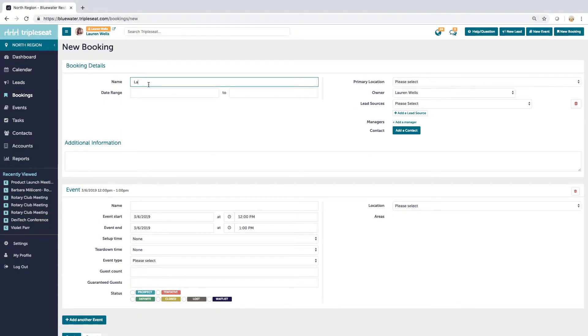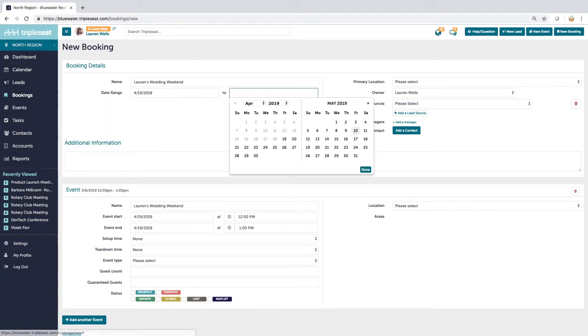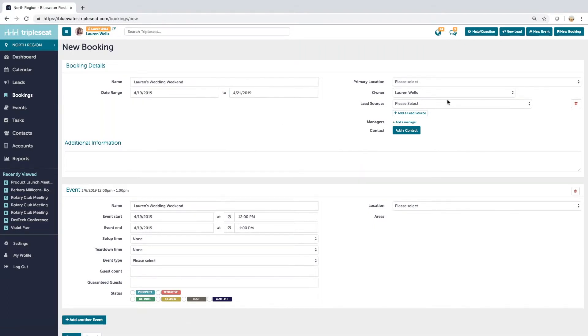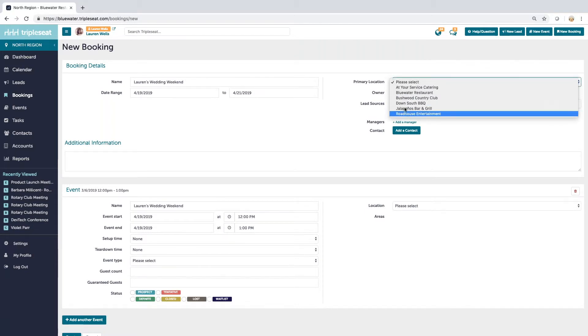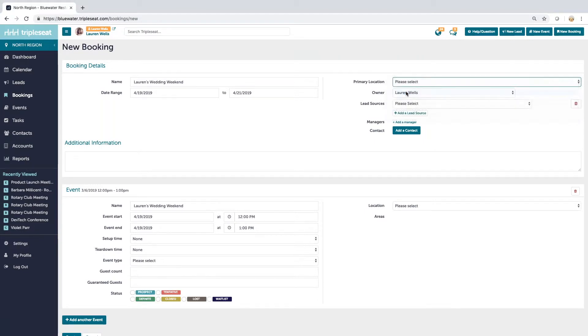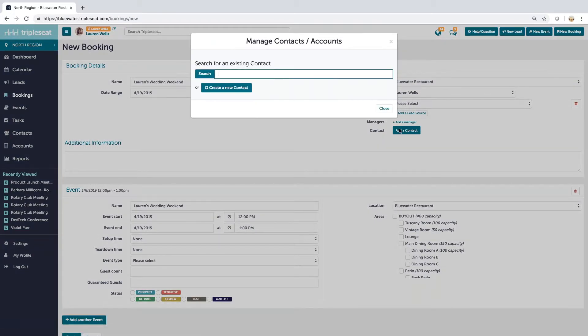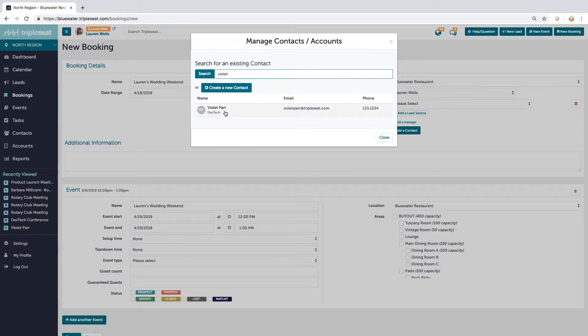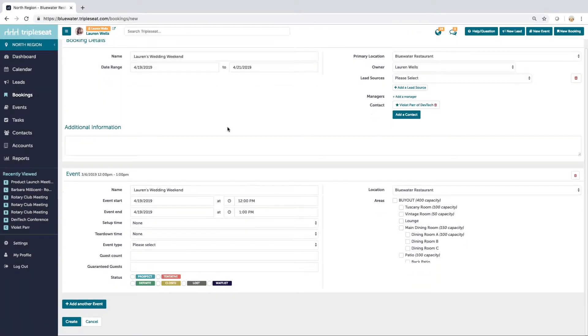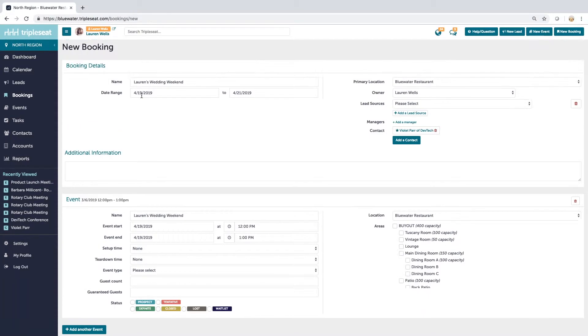First thing I'm going to do is name my booking and put in a date range. So let's call this one Lauren's Wedding Weekend. This is going to take place from Friday, April 19th over a couple of days to the Sunday, the 21st. Primary location, if you've got more than one venue in your group and you're going to have some events that are actually taking place at a couple of your properties, you can pick a primary and have your events take place at another location. But I'm going to say for this purpose that everything's happening at Blue Water Restaurant.